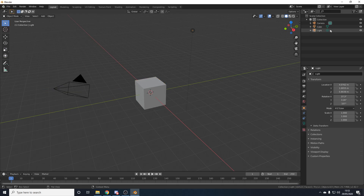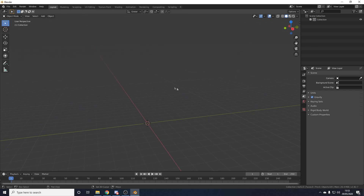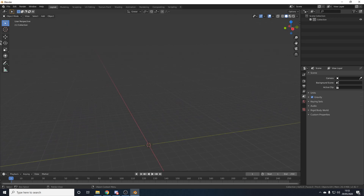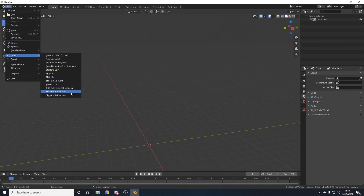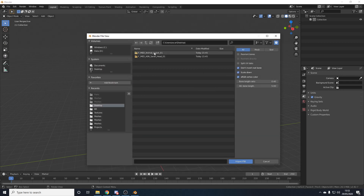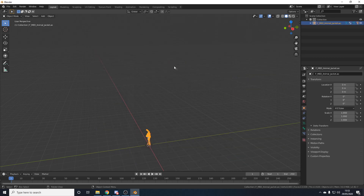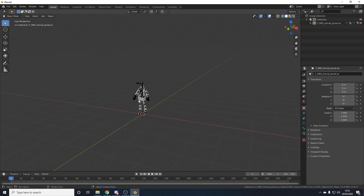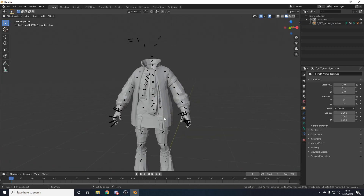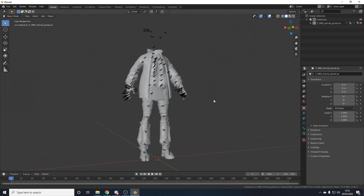First, delete everything inside the default project file. Now we need to start importing the PSKs — starting with the body. Go to File > Import > PSK and find your body folder. Go inside the Animal Jacket folder, then go to Meshes, and import the .psk mesh file. Here we have the body of Flapjacket — it's very blocky and has no texture, which we'll fix in a minute.